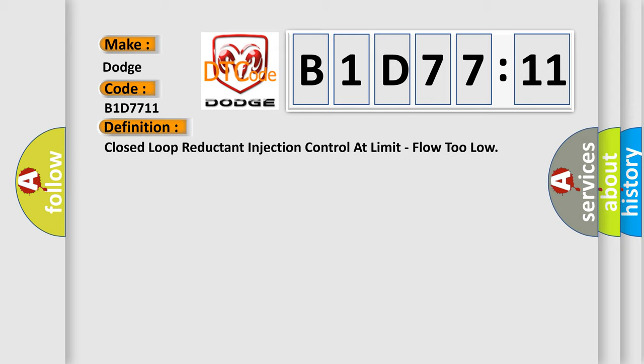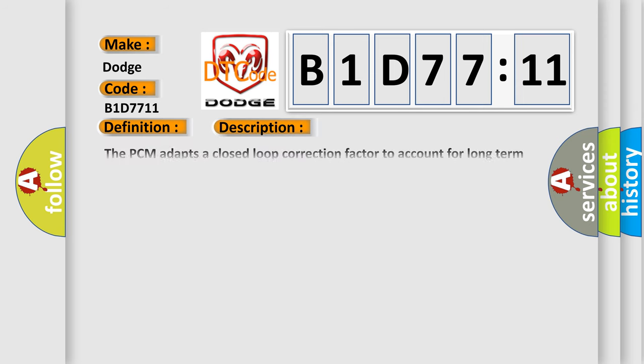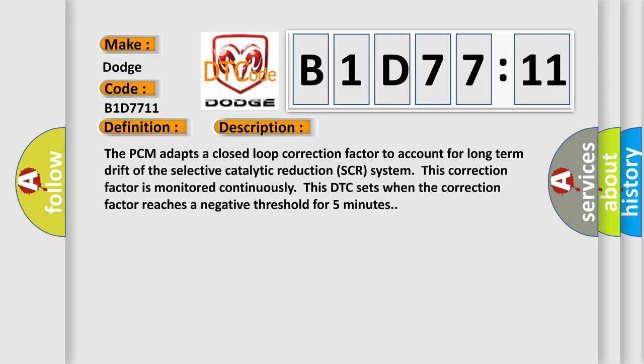And now this is a short description of this DTC code. The PCM adapts a closed-loop correction factor to account for long-term drift of the selective catalytic reduction SCR system. This correction factor is monitored continuously. This DTC sets when the correction factor reaches a negative threshold for five minutes.